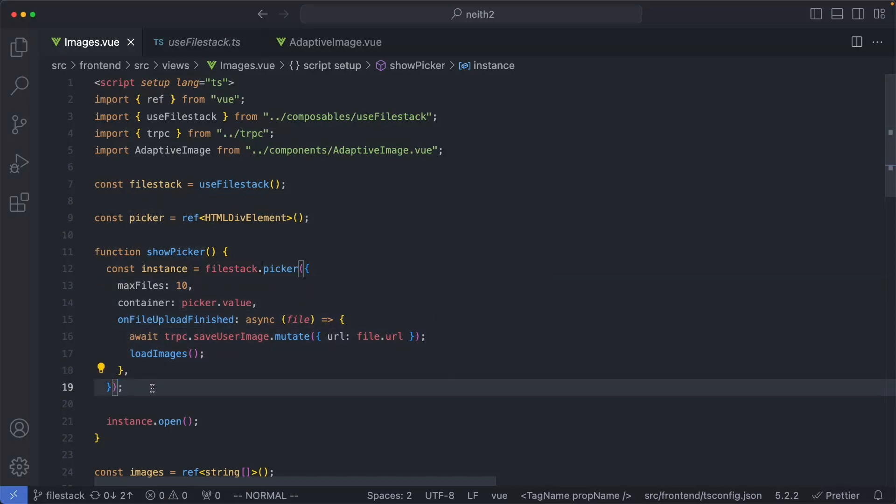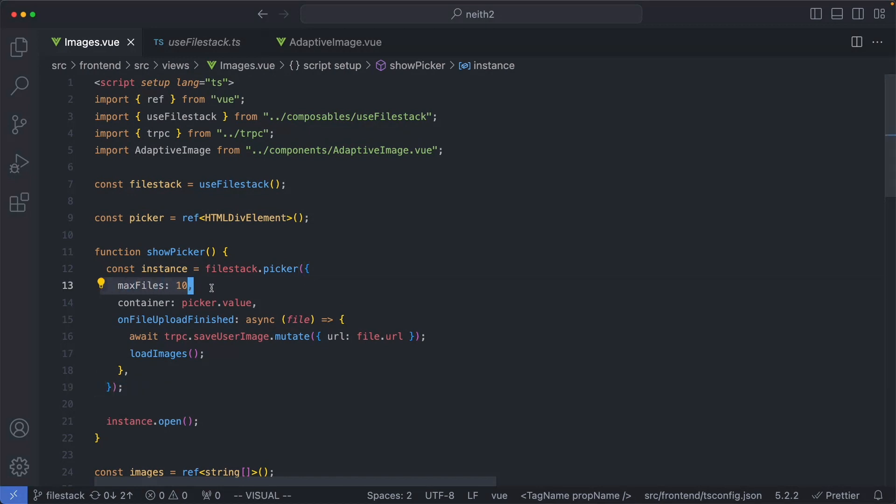There are many different options. I'm only using three. The first one I'm using is maxFiles. This is the maximum amount of files the user can upload in one go.